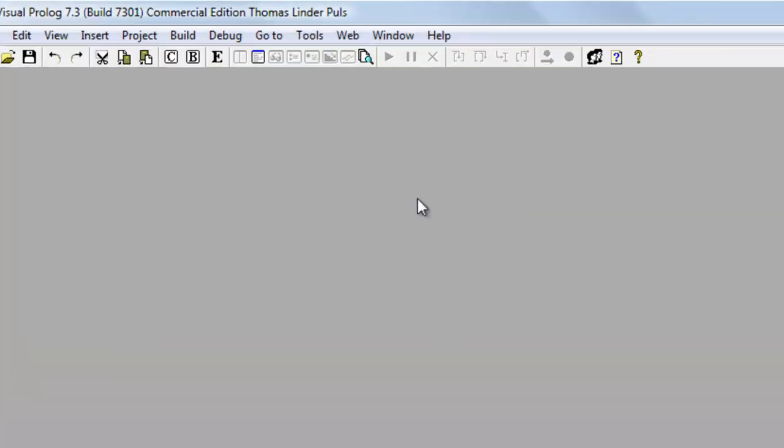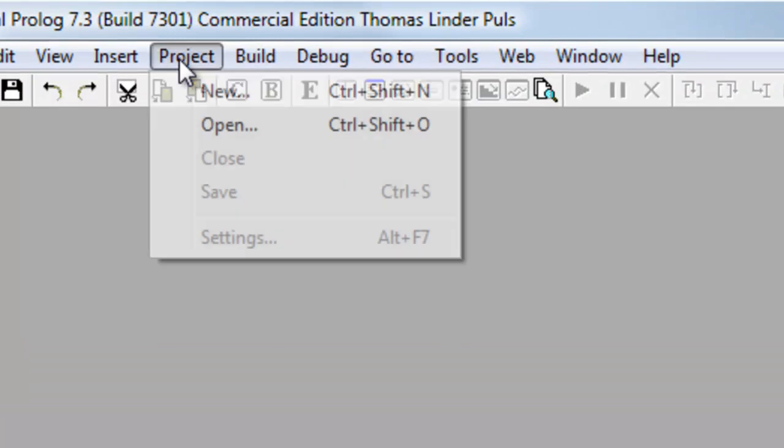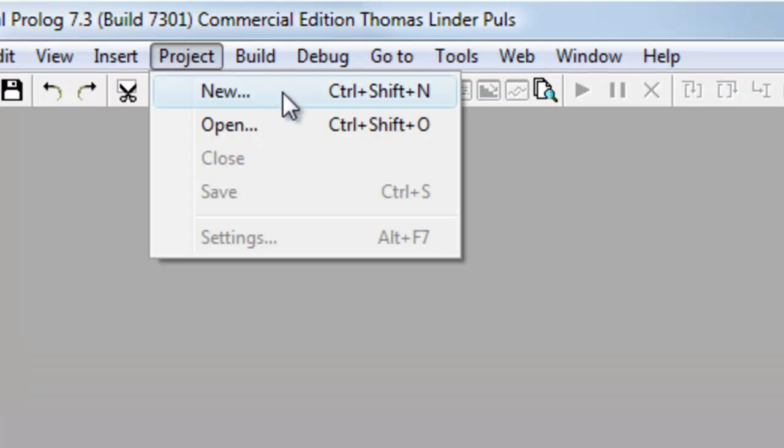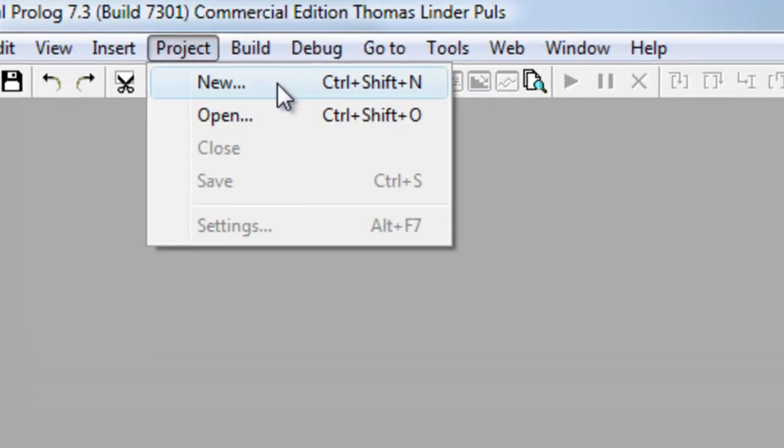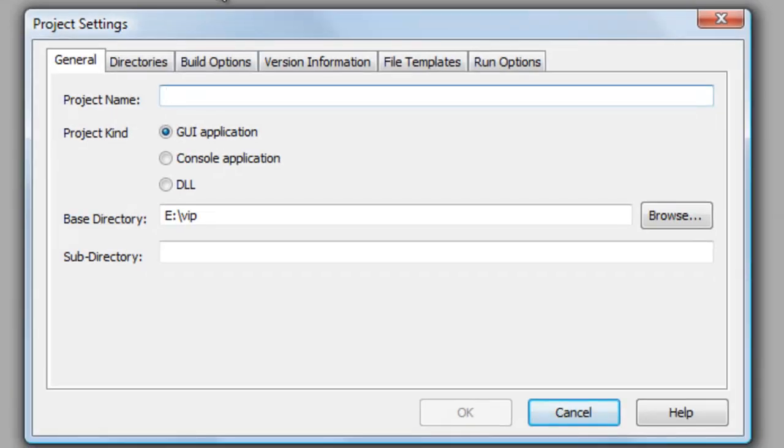First, I create a project by selecting New in the Project menu. This brings up the Project Settings dialog for the new project.